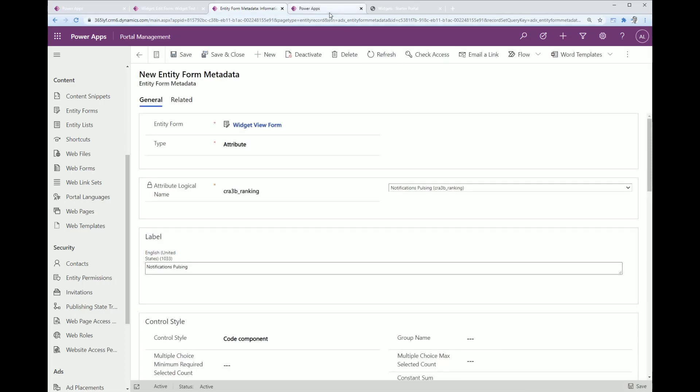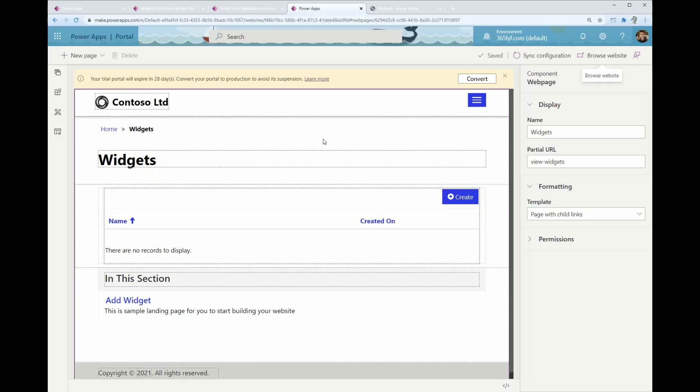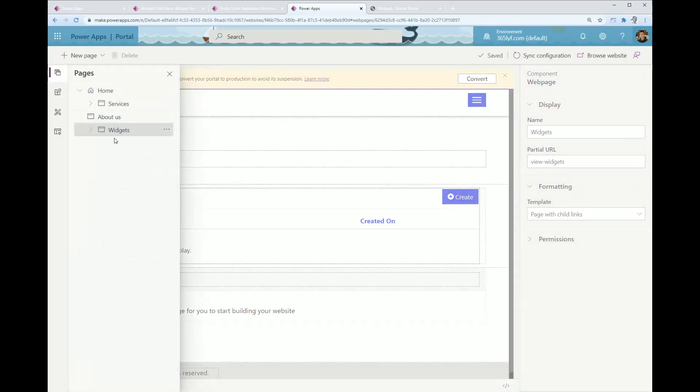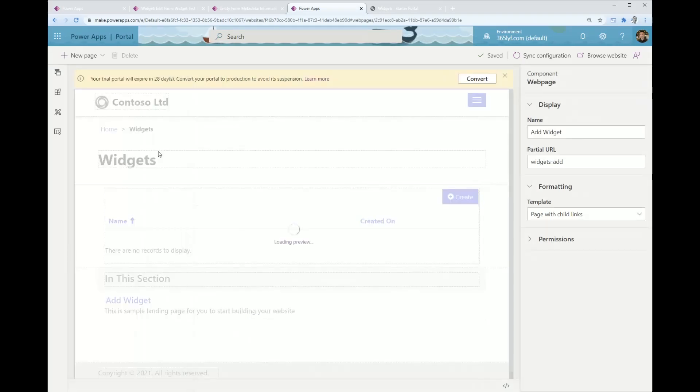I'm going to go ahead and save that. Next, what we'll do is we're done with the backend portal side. I'm just going to switch over to this side where I'm going to create a brand new page.